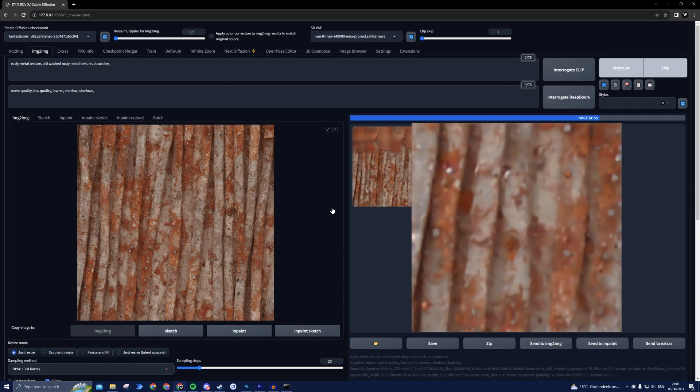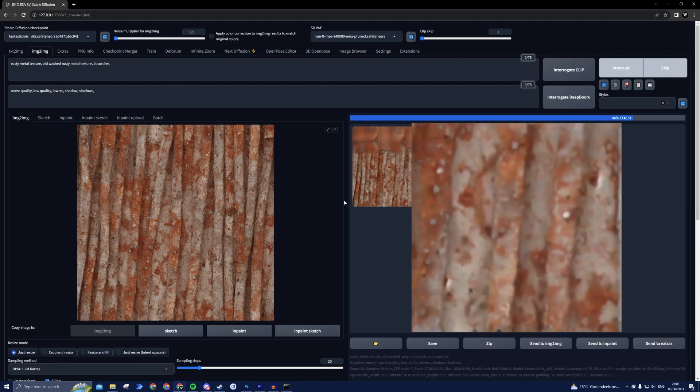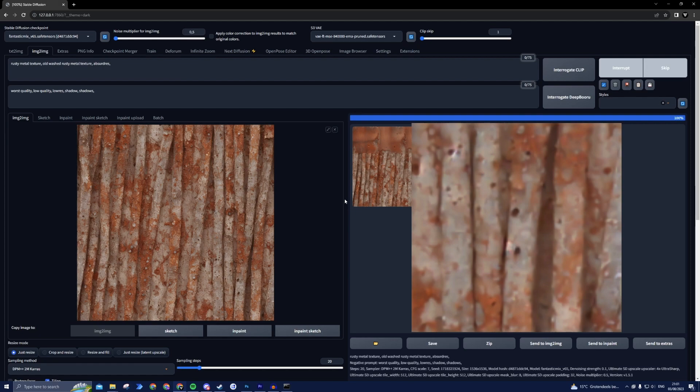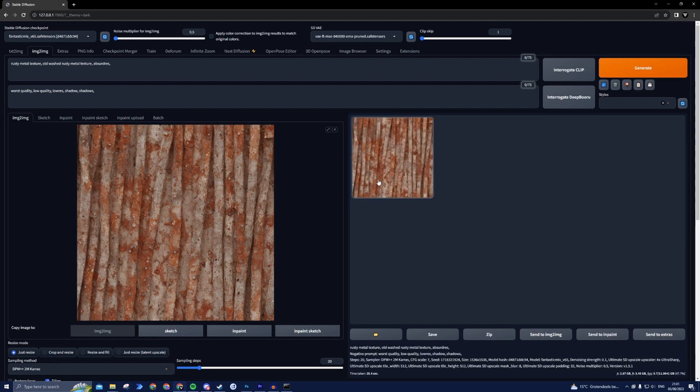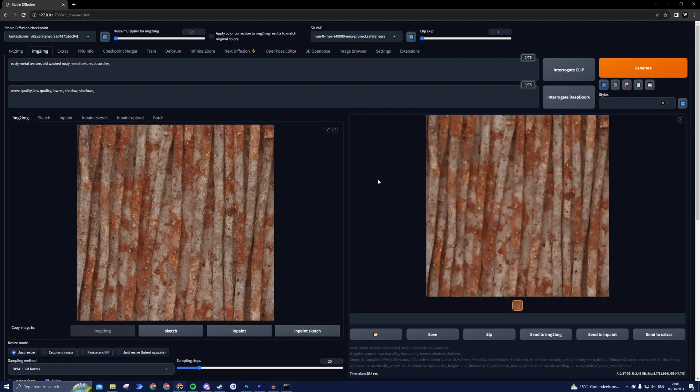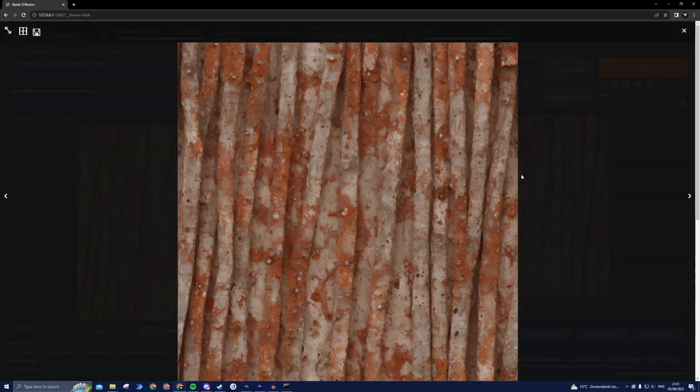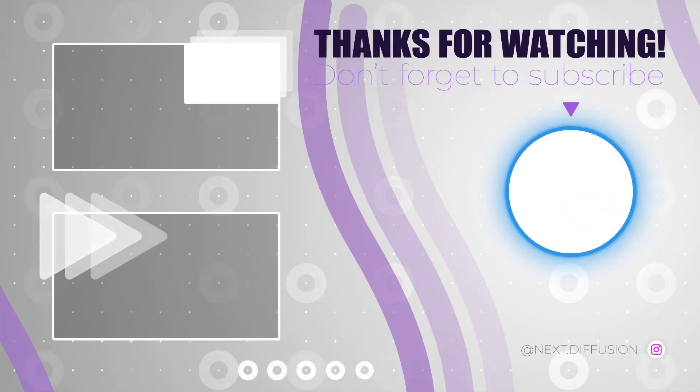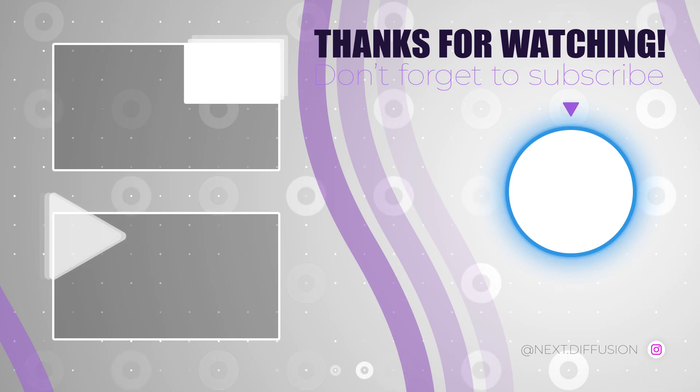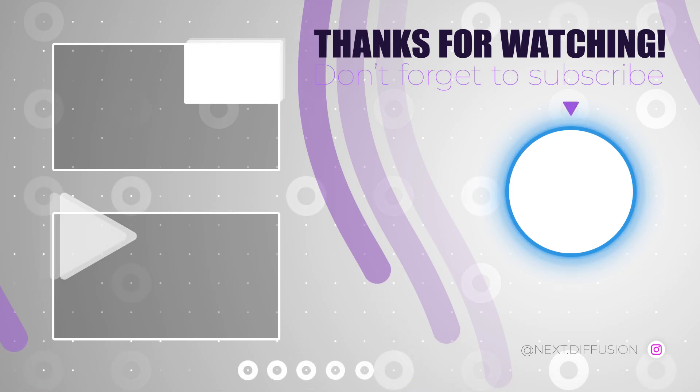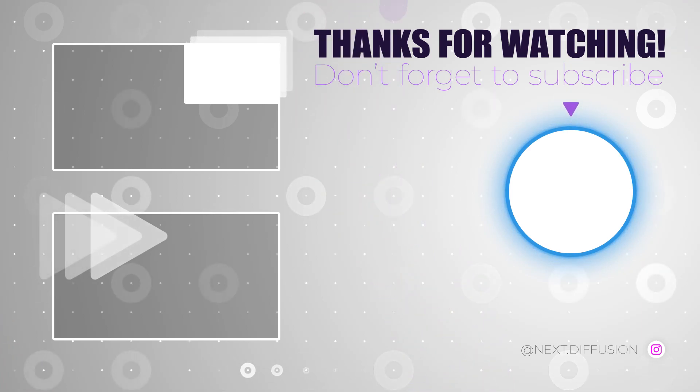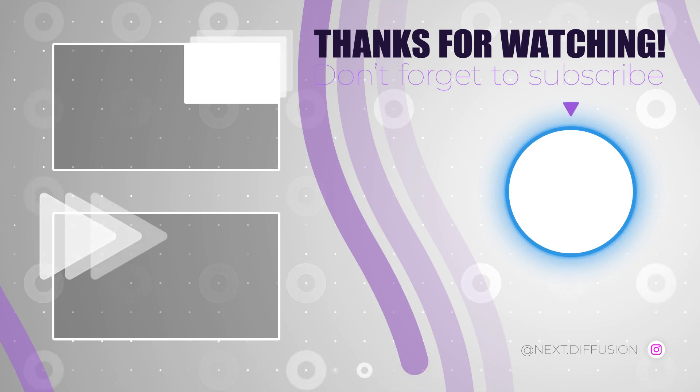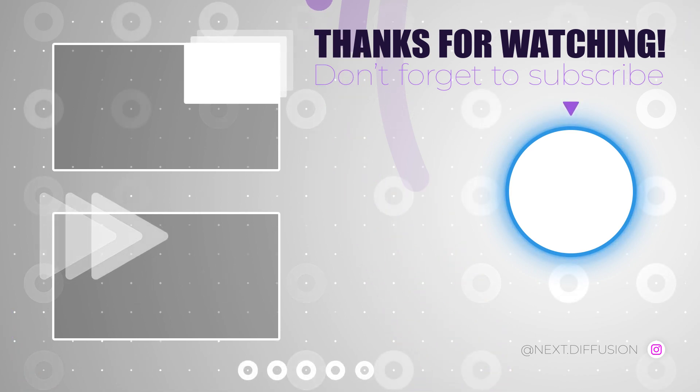Thanks for joining us on this fascinating journey into the world of AI-powered texture creation. We hope you found this tutorial helpful in unlocking your artistic potential. Give it a try and let your imagination soar with Stable Diffusion. Don't forget to subscribe, like this video, and share it with fellow creators. Stay tuned for more exciting tutorials and AI-powered adventures. Until next time, thank you.